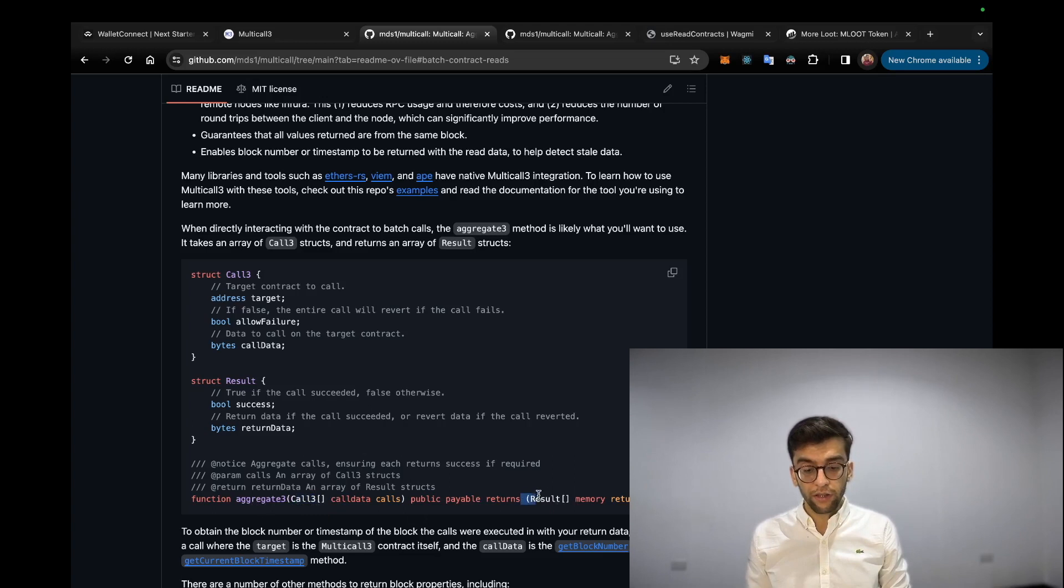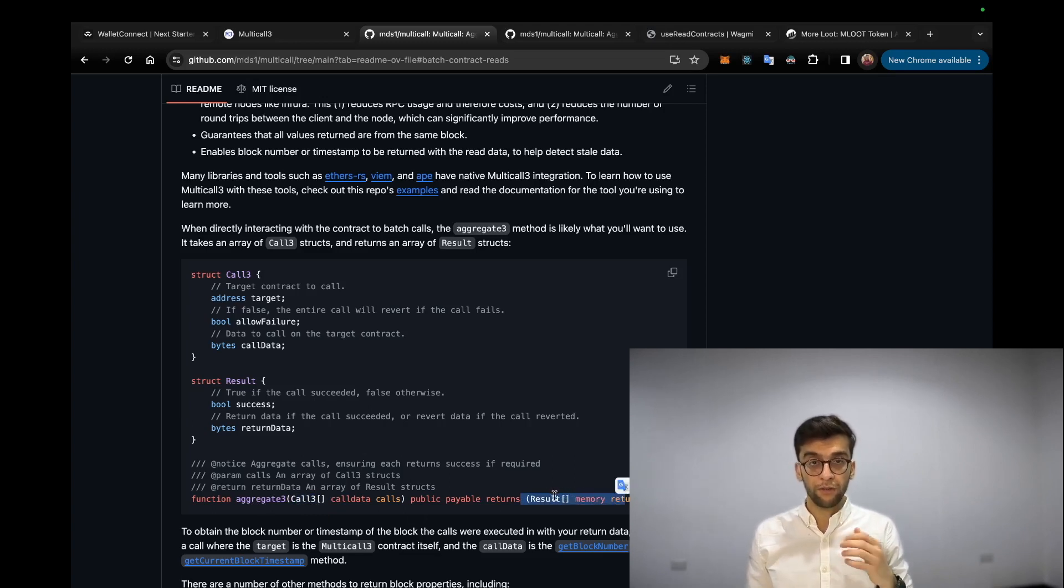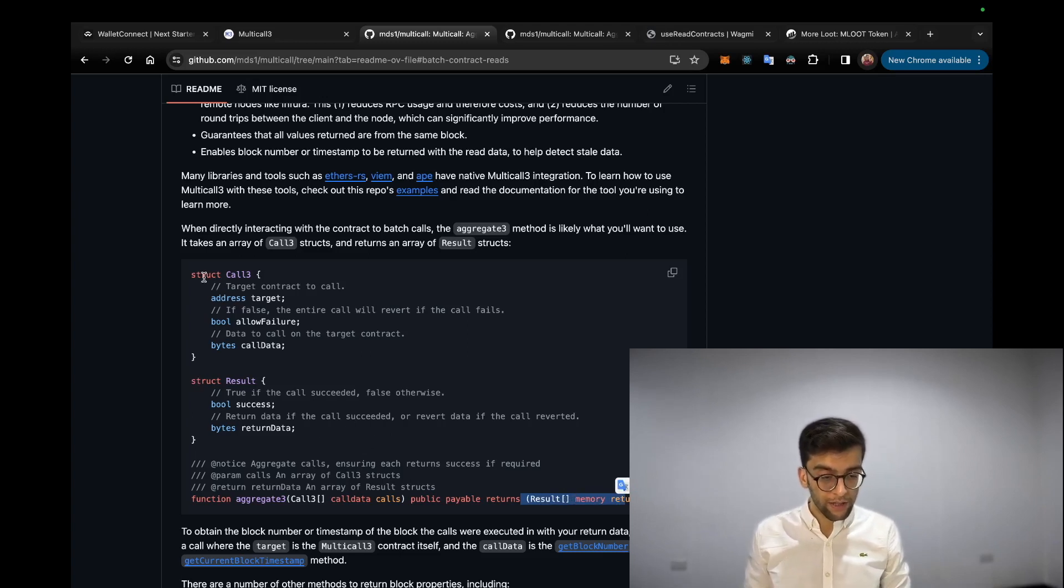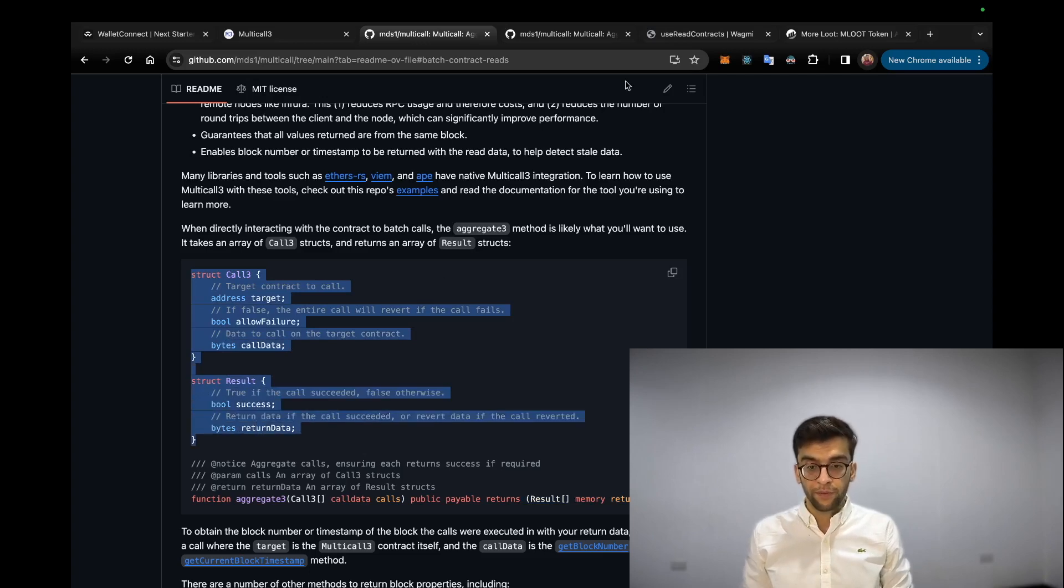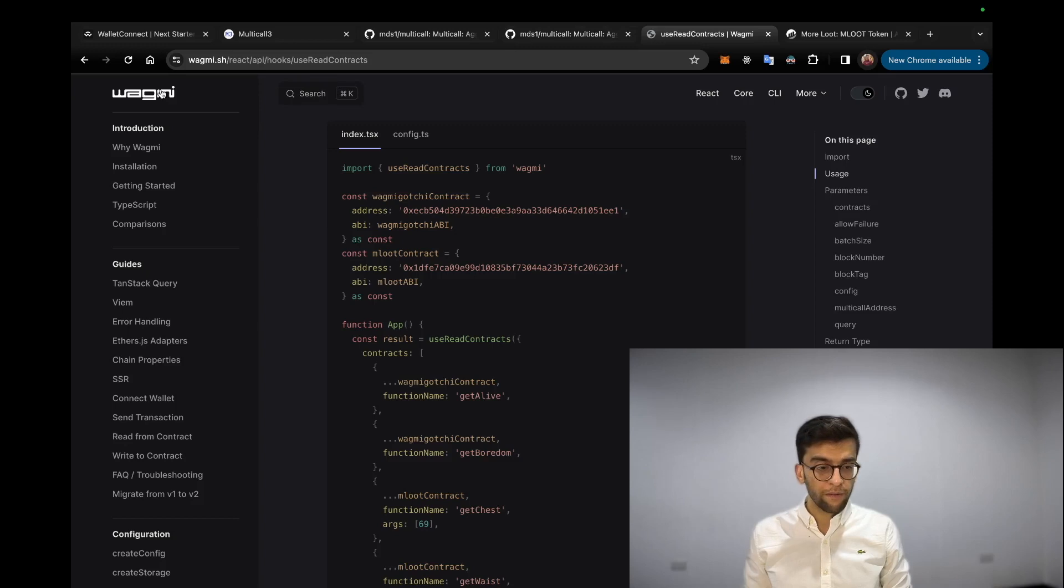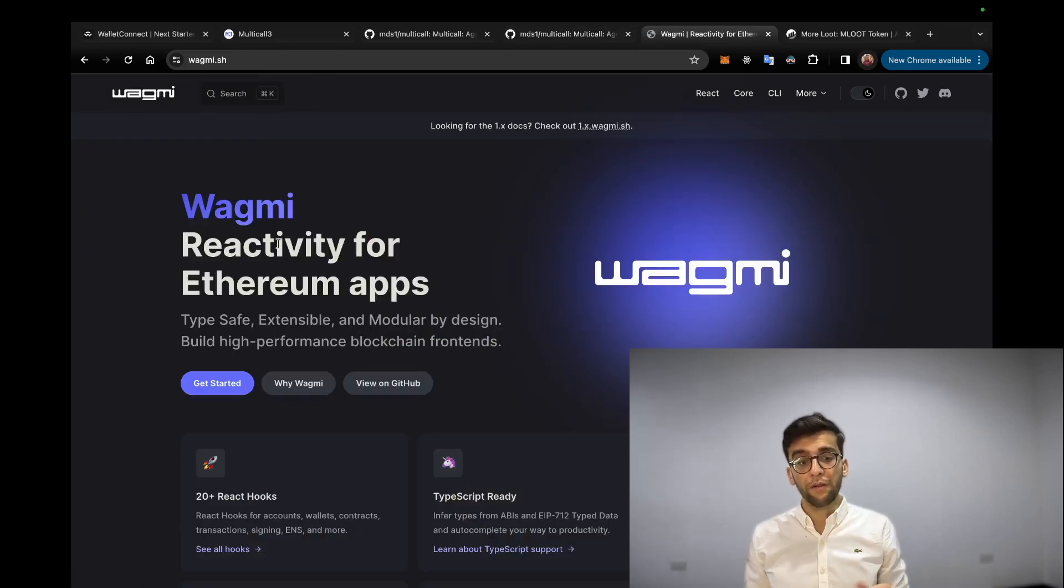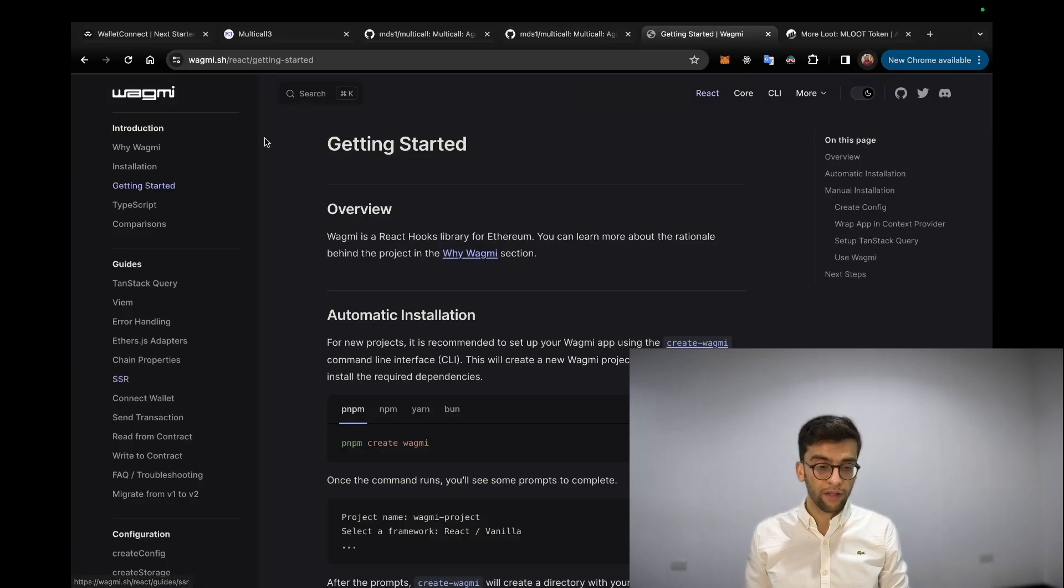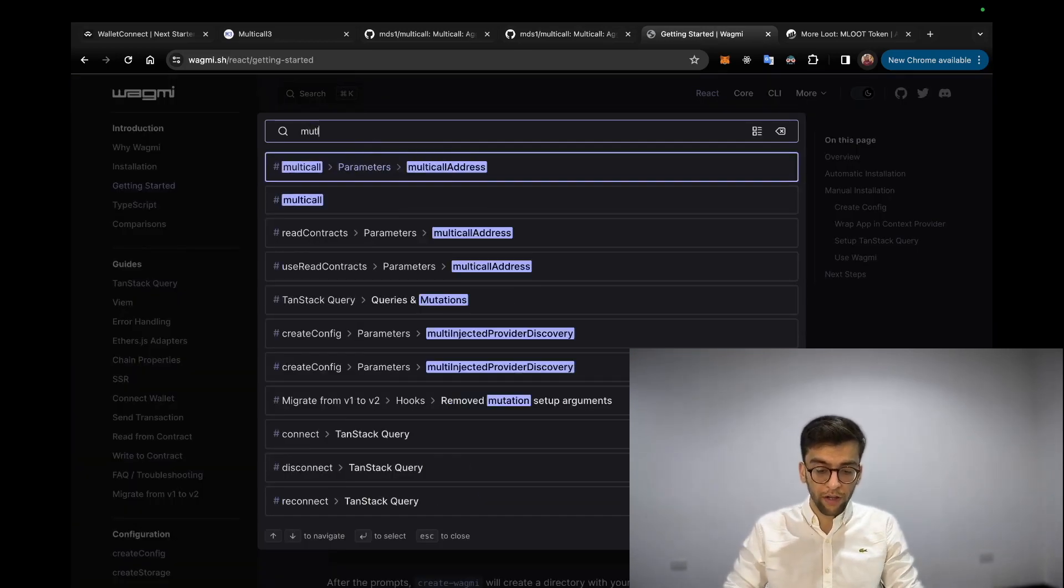On the result side, it expects a Result array struct for the return. Here you can see some explanation and definition of these two structs. So let's go to the Wagmi library. Here is the main page of Wagmi. Let's get started and go to multicall.